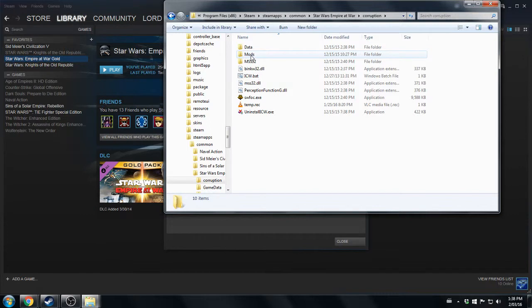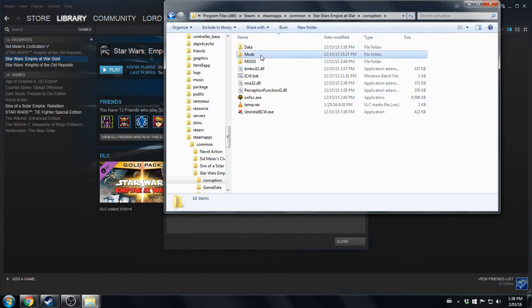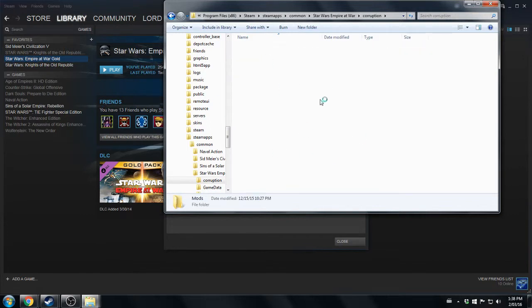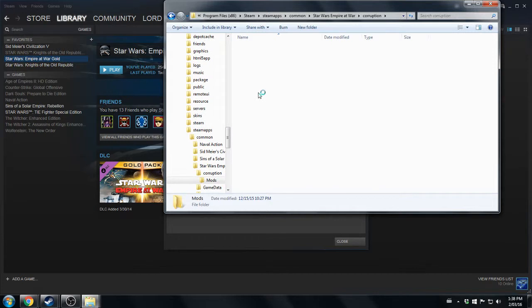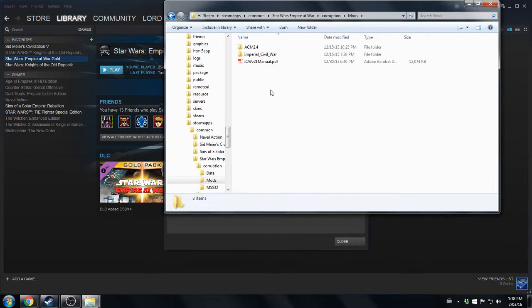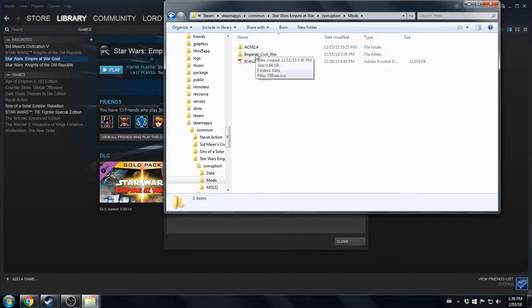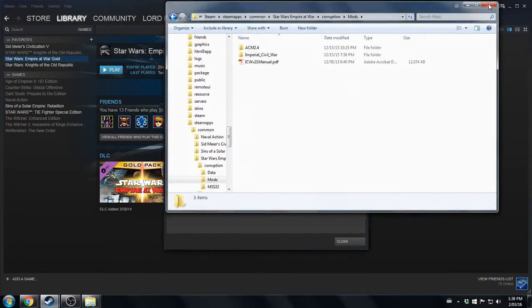I want to move that folder into here—into the Mods folder. Now once it's in there, close that.